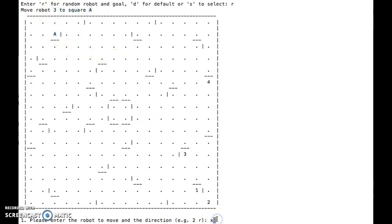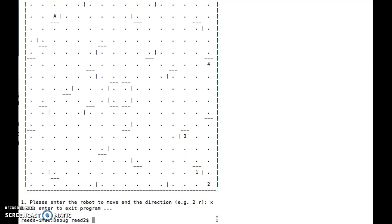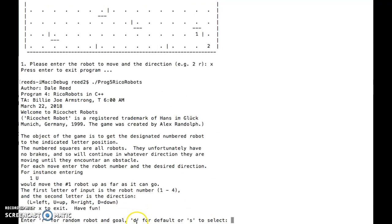So again, I'll exit the program. And let's say that instead of D for default and R for random, which we just saw, we do S to select.